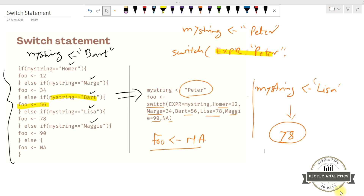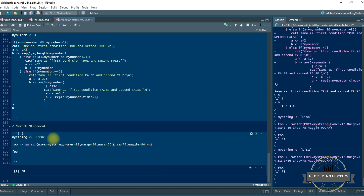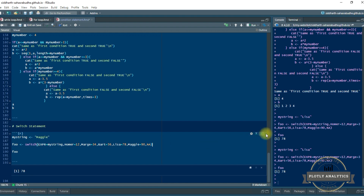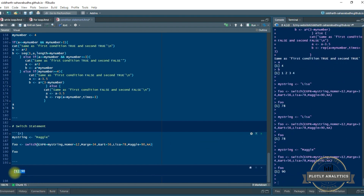Let's open the R session. As you can see, myString is initiated with 'Lisa'. Within the switch statement, using the expression, it will find the exact match of the string and the value associated with 'Lisa' will be populated as the outcome. Similarly, if I change 'Lisa' to 'Maggie', then it should give me the value 90. This is how the switch statement is used.